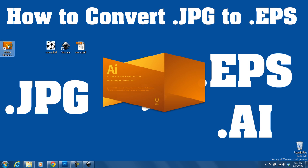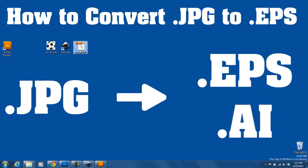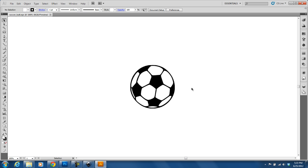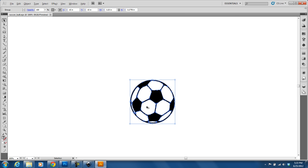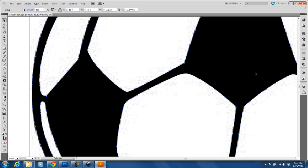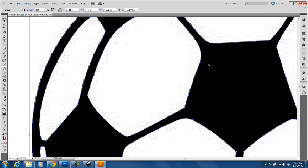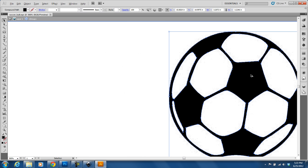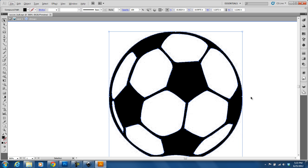Now if I open up Illustrator, just to show you how it looks — so I open it in Illustrator, and if I select it, you can see that the paths have been created. And actually, it did a really good job. I wasn't able to get it this close with Illustrator, but that's just because I'm not that great with Illustrator. So all my paths are here, and I was able to take that JPEG and create the paths and create the EPS file.